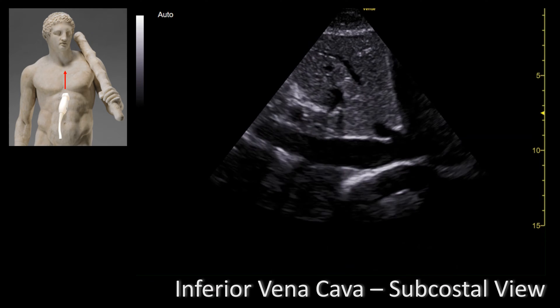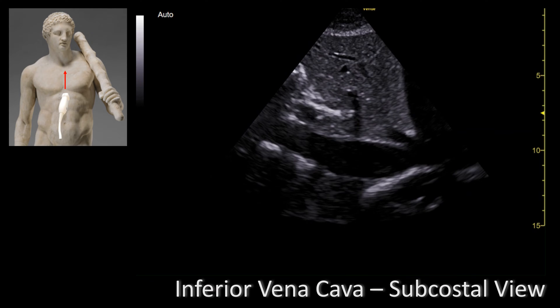This is what the inferior vena cava should look like. You have the hepatic vein, which is located right here and empties into the inferior vena cava, which then empties into the right atrium. It is very important to see the inferior vena cava connecting to the right atrium because it's very easy to confuse the inferior vena cava with the aorta.